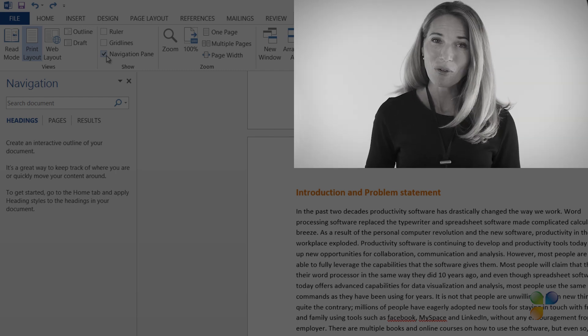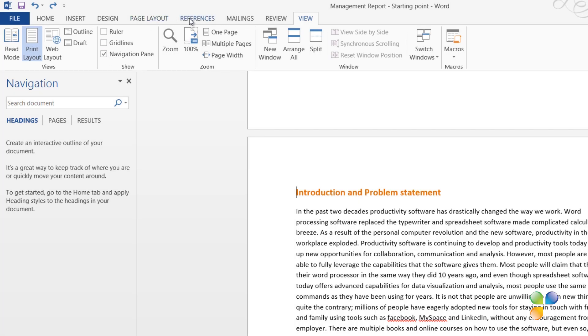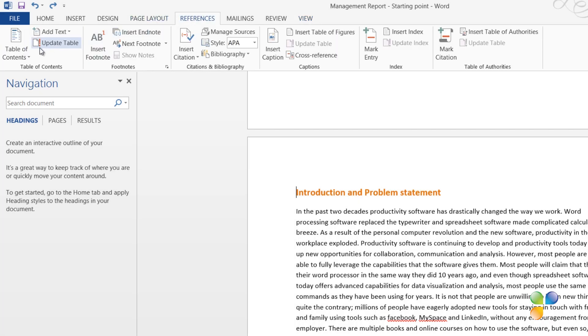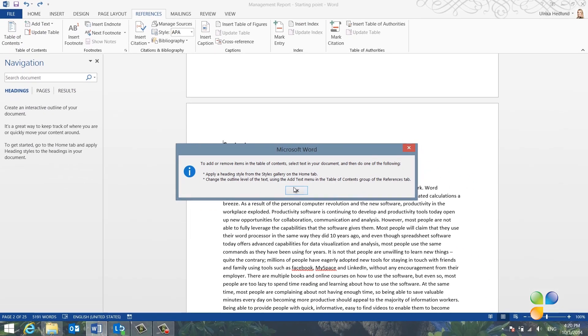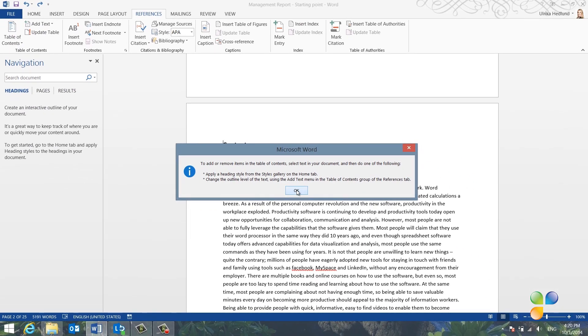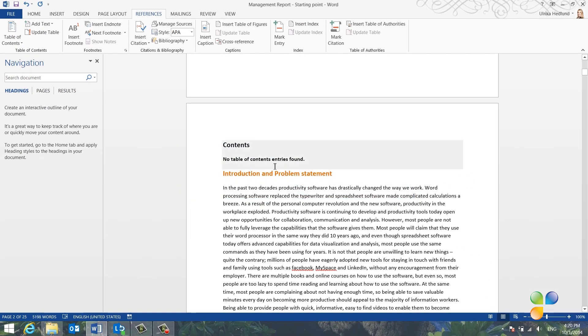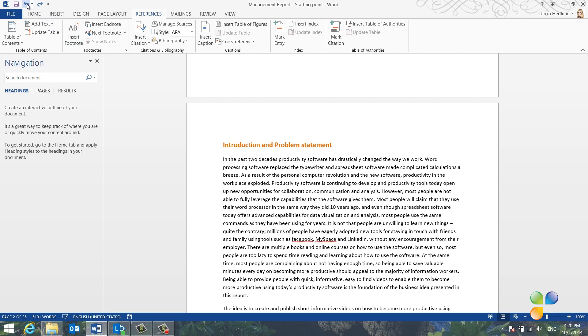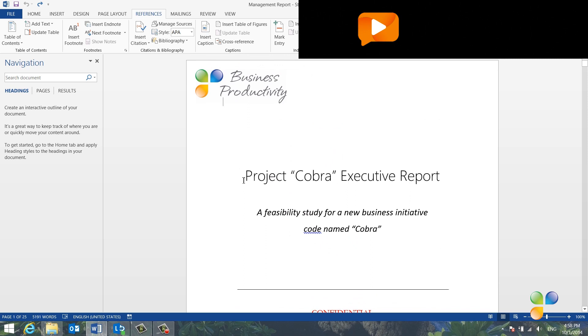If I go to the References tab and try to insert a Table of Contents, I get a message informing me that styles need to be applied. Otherwise, no entries for the Table of Contents can be found. I'll click Undo to remove the Table of Contents folder. The first thing I'll do is to add heading styles to the document.